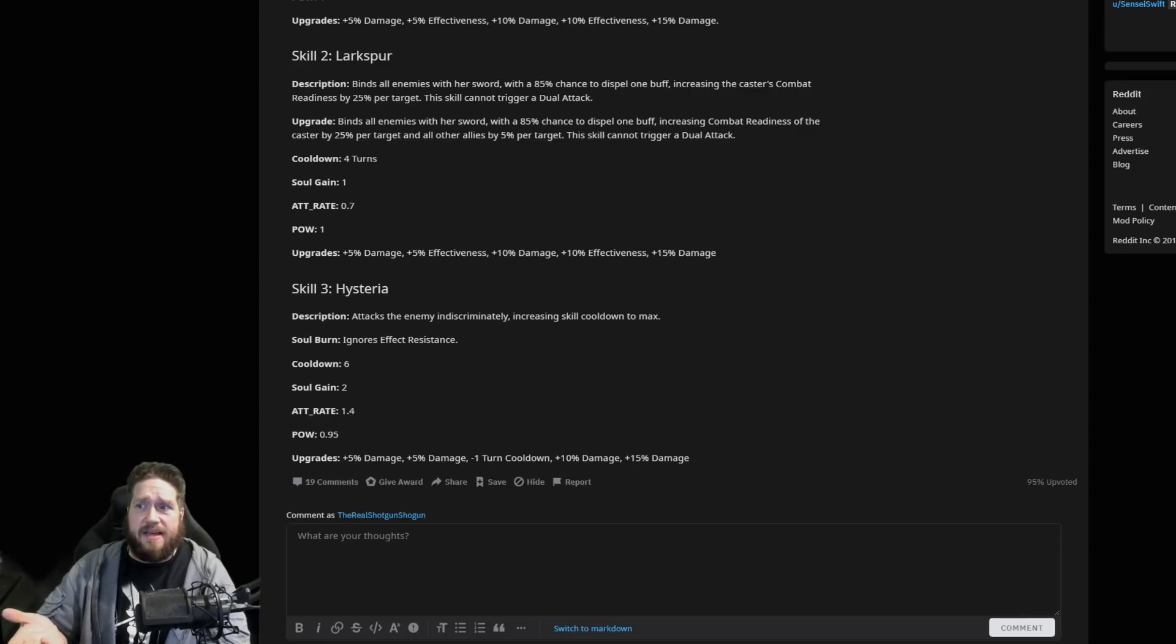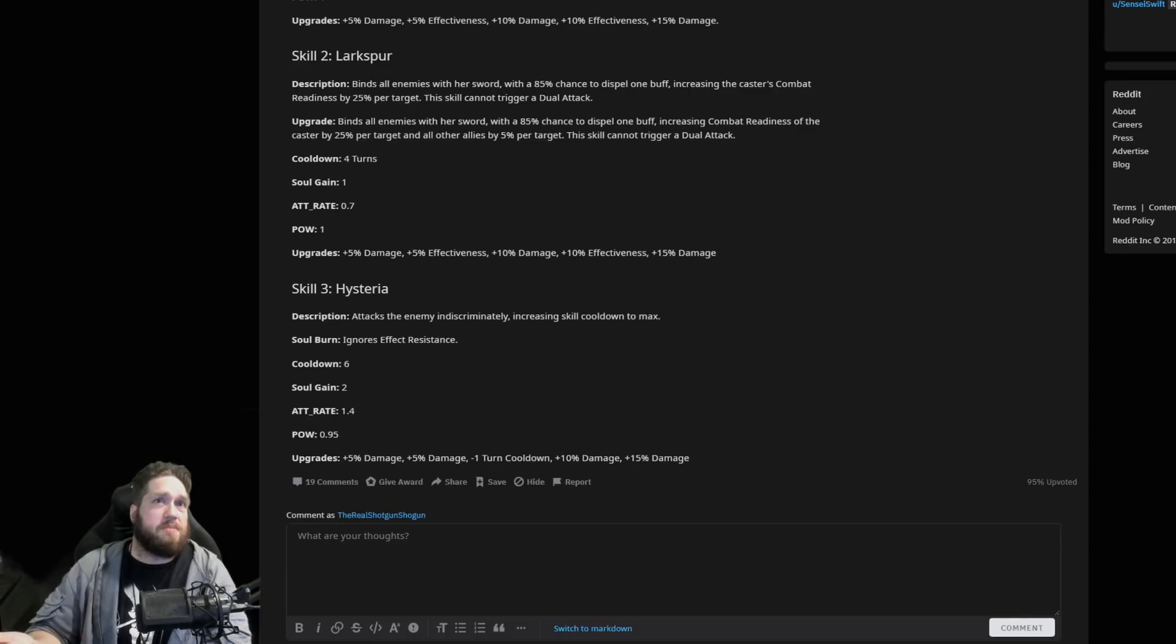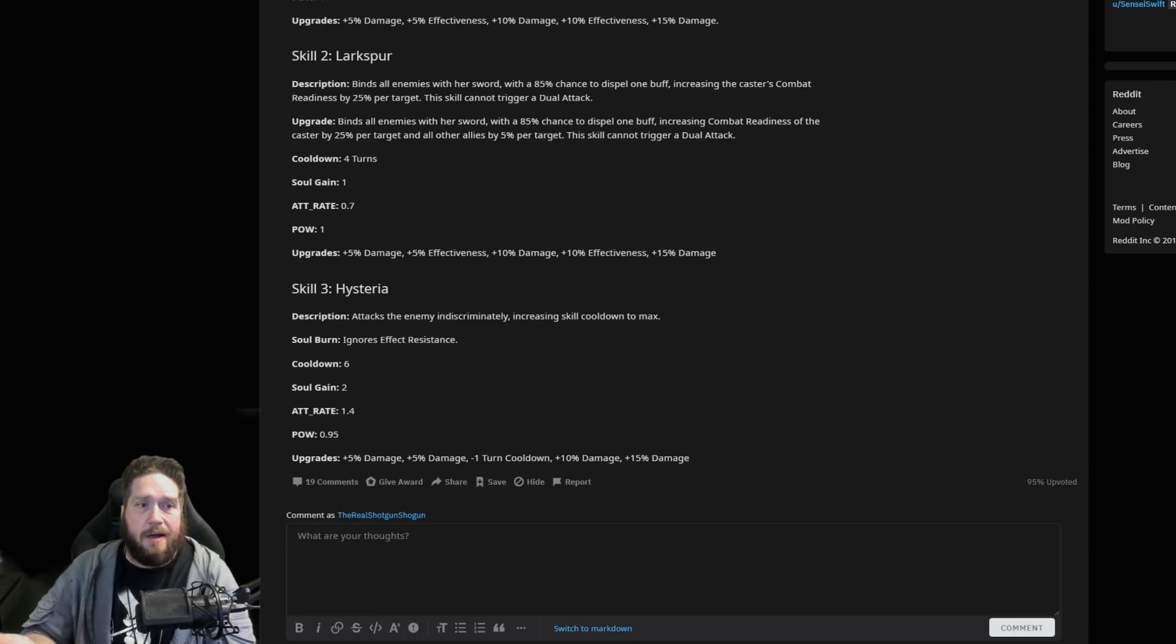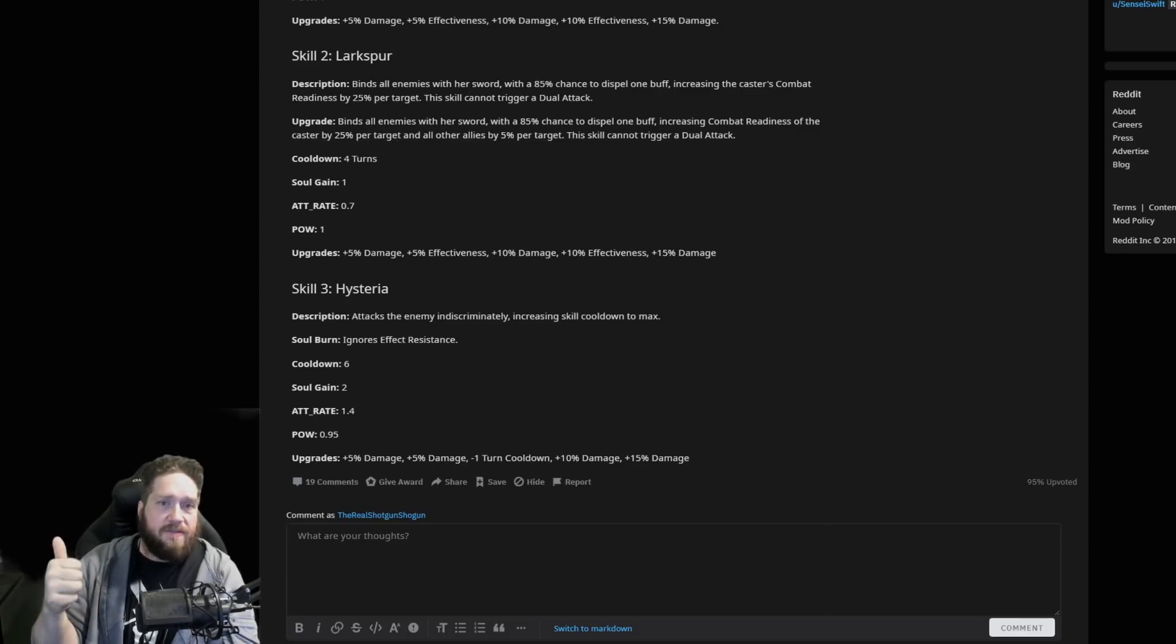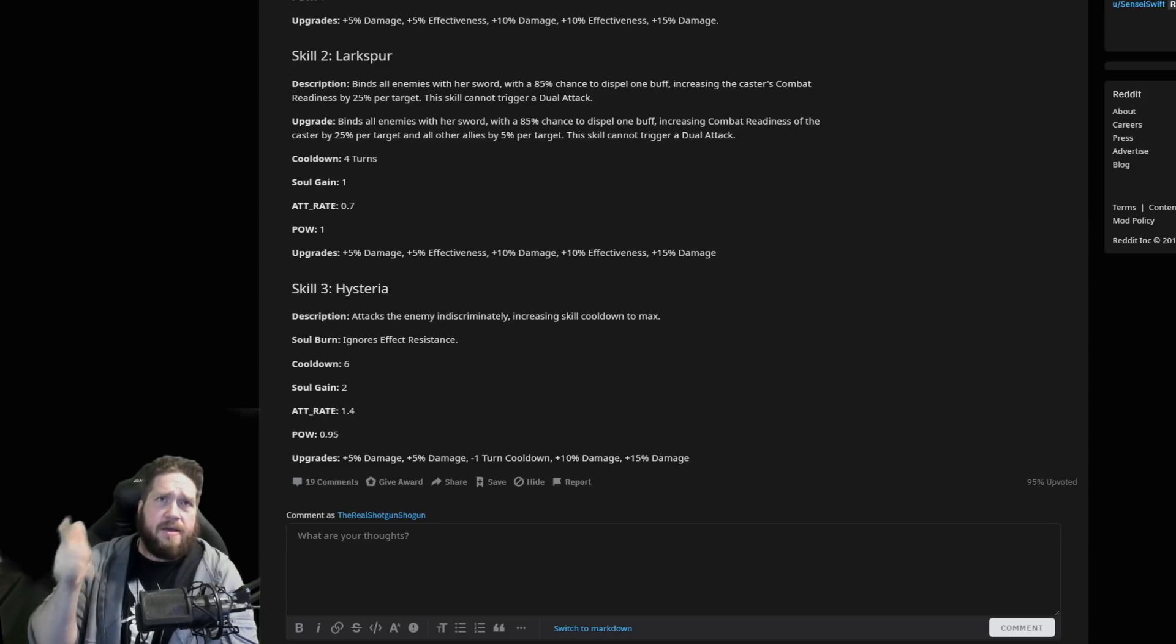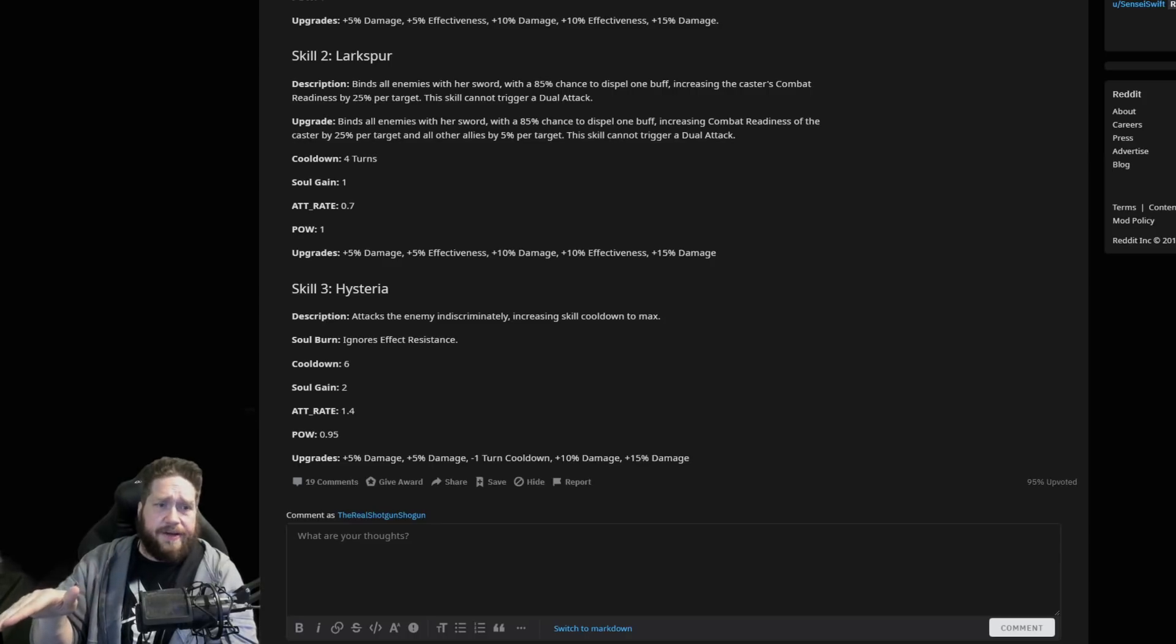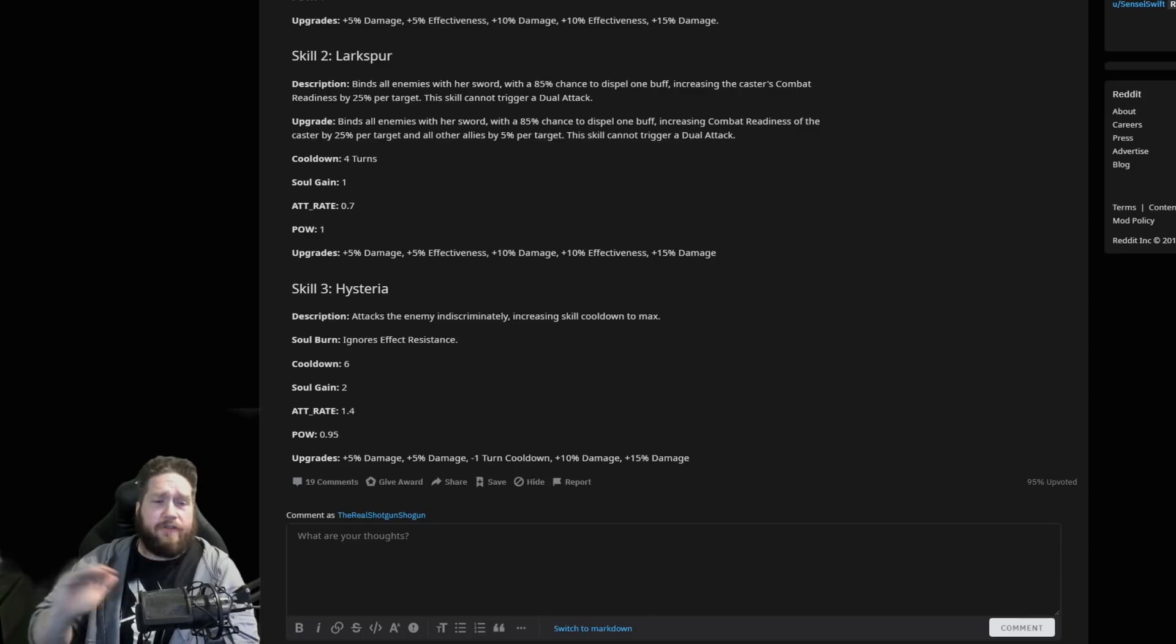But does it attack all of them? Is this basically Judge Kise's S3 on steroids? Because basically she might as well just be ranger Judge Kise now. Your S2 is going to dispel buffs, you're just going to increase to 100%, you're going to get to go next and you hit Hysteria.